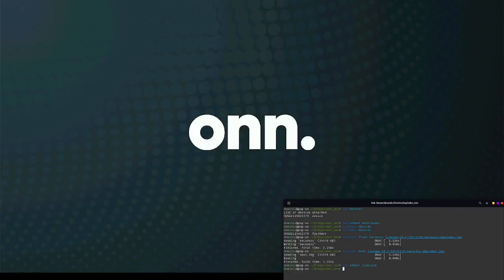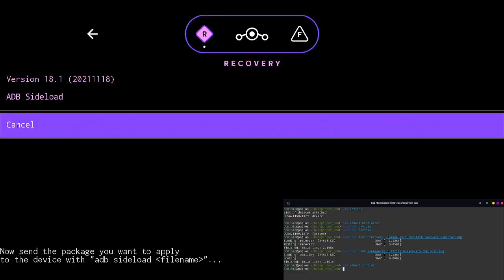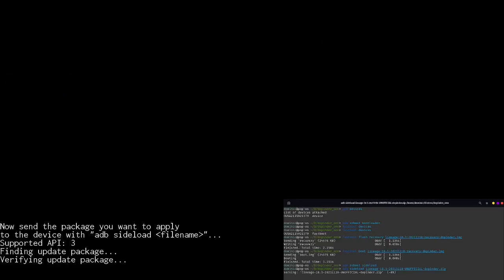And then we'll do ADB sideload, reboot into sideload mode. Still processing. And now you can see it's in the custom recovery and in sideload mode because I don't have a keyboard connected, so I'll do it all through ADB. Now I'll do ADB sideload and the custom ROM to start the flashing process.